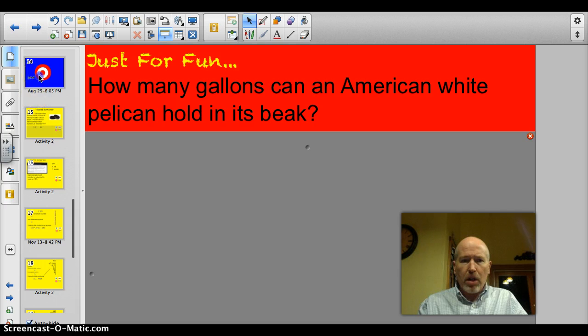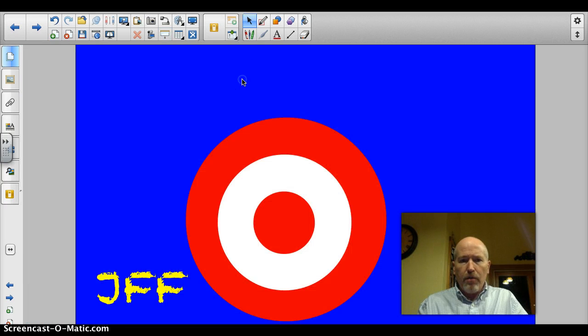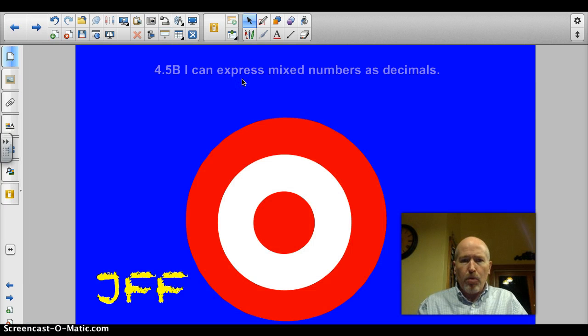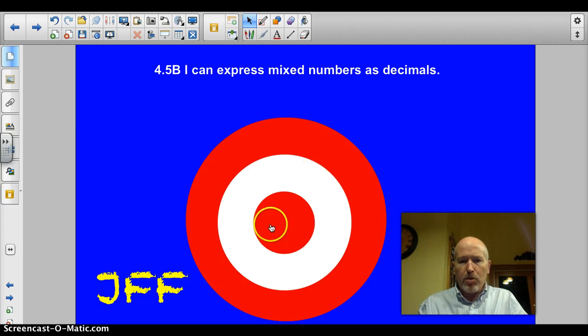Let's do the target. Officially tonight it's 4.5b: I can express mixed numbers as decimals. Let's do this thing.